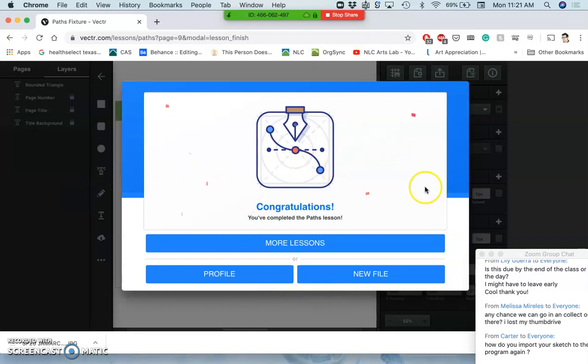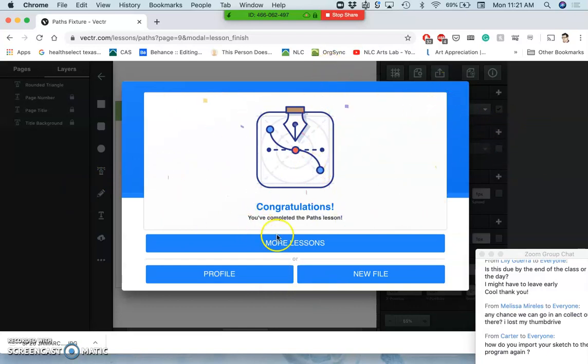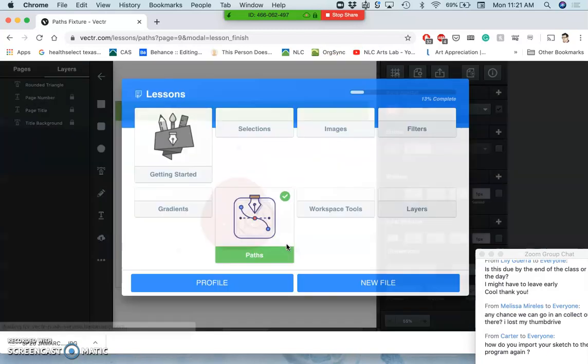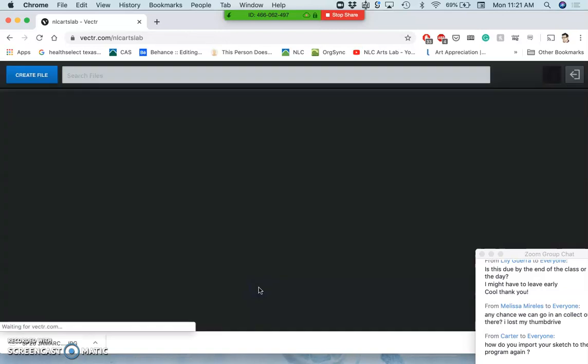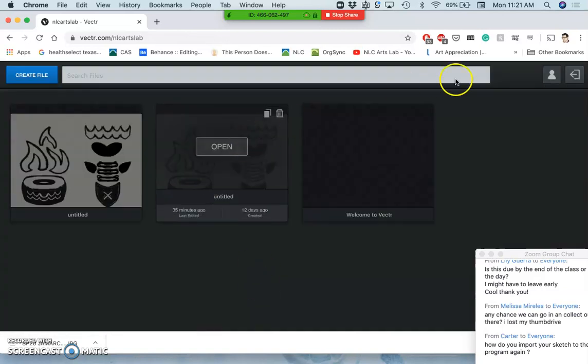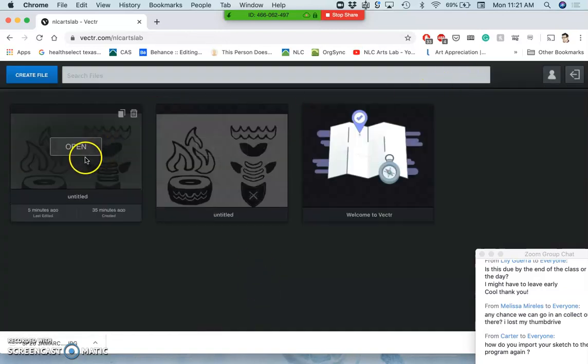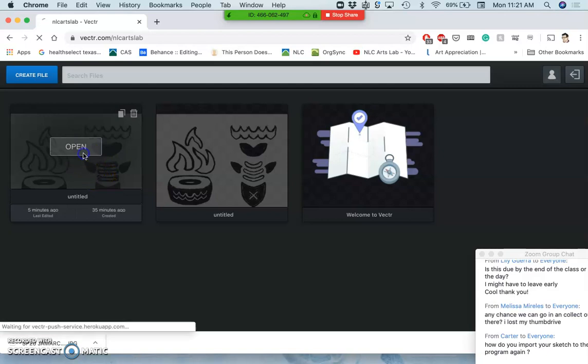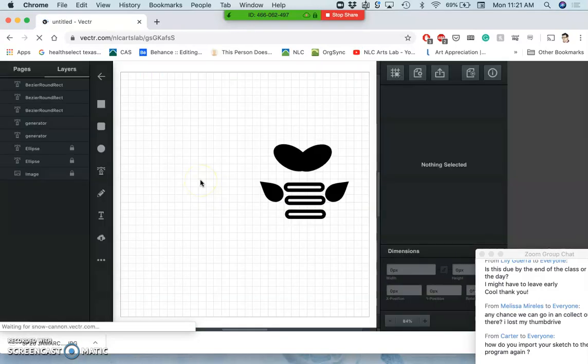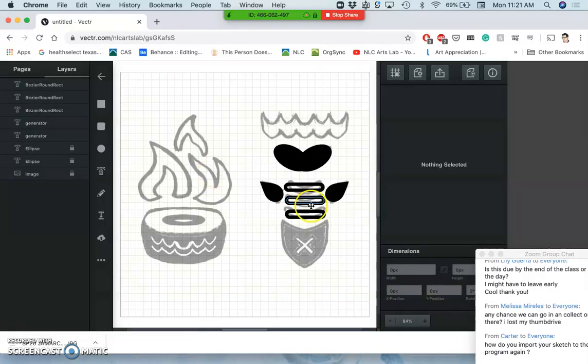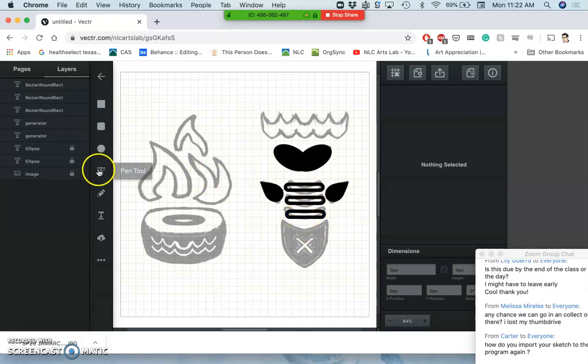So that's kind of how the lessons are. They'll give you interactive ways to learn. But I want to go back to my project now, because you're really going to learn the pen tool when you have to use it for your own project.